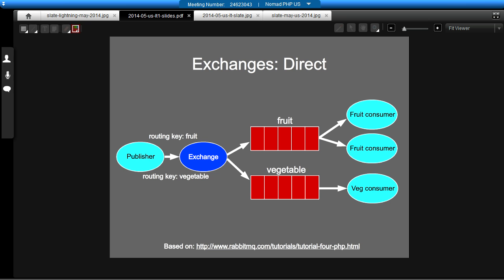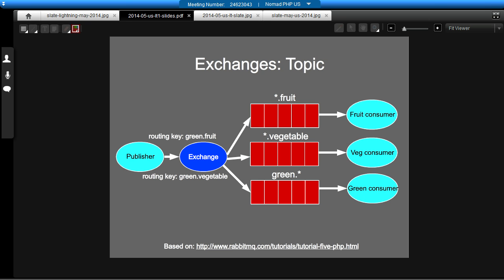There's also another type of exchange which I'd like to quickly look at. And that's called a topic exchange. This gets a little bit more powerful again. And as you might have guessed already, the topic exchanges allow you to separate out parts of the address, root and key. So, for example, green.fruit, in this example, would go into the star.fruit queue and the green.star queue, because it satisfies both addresses.